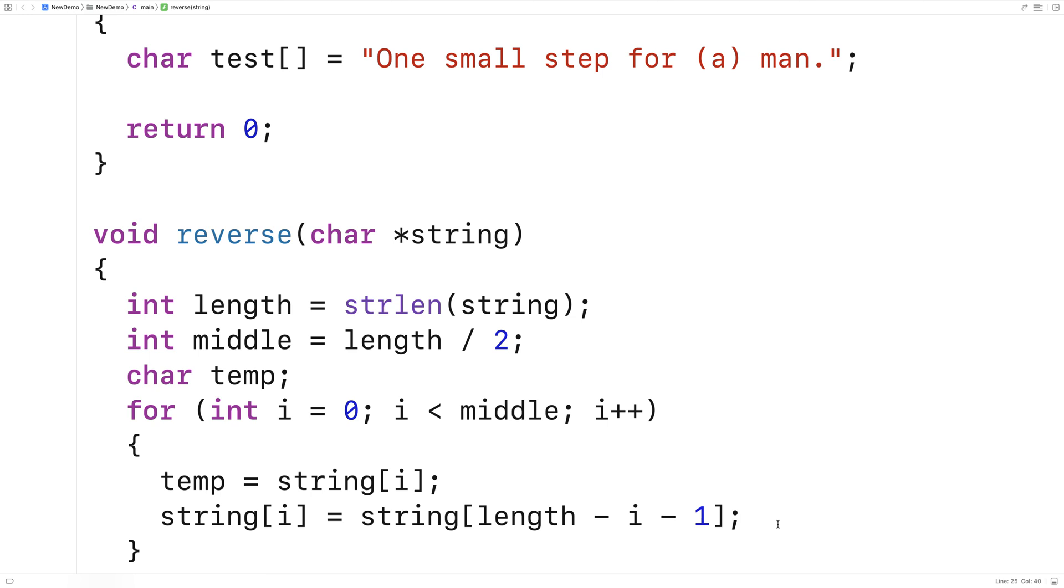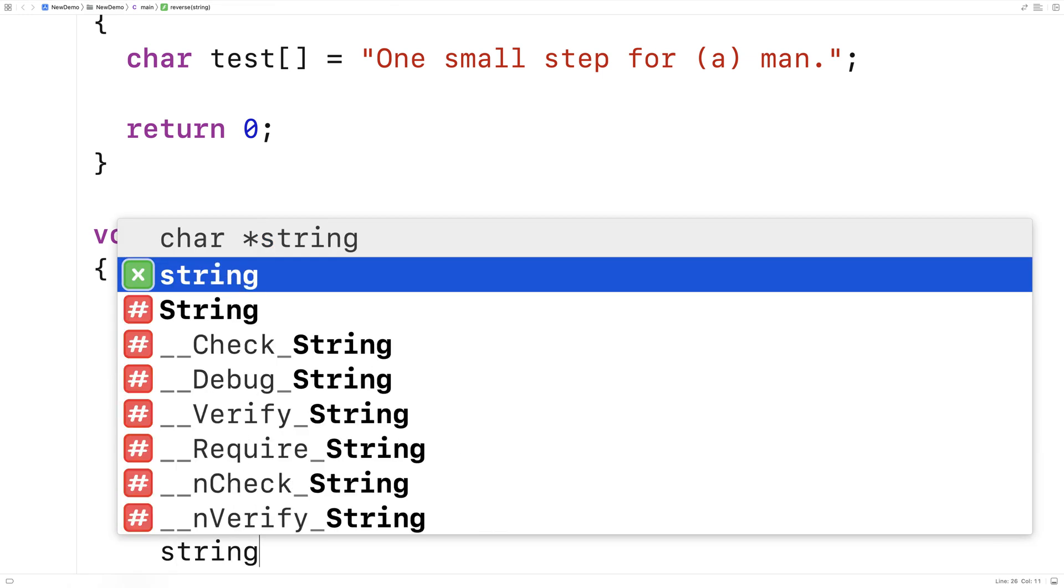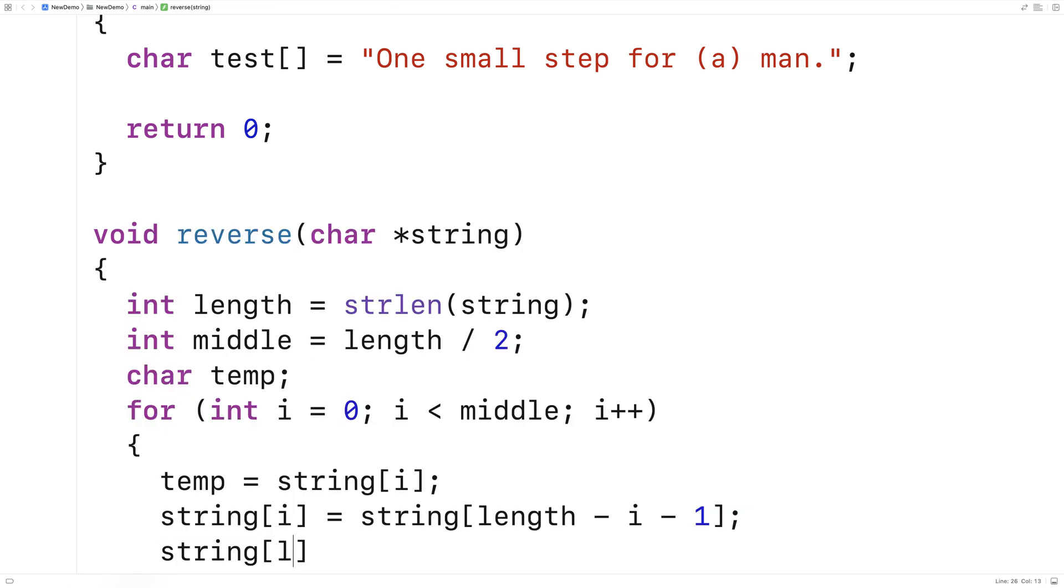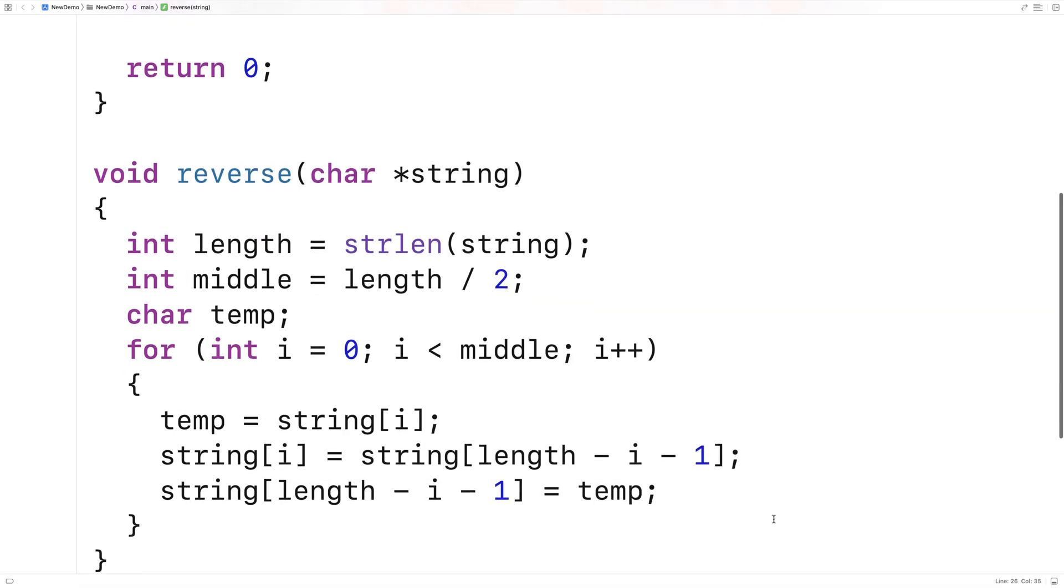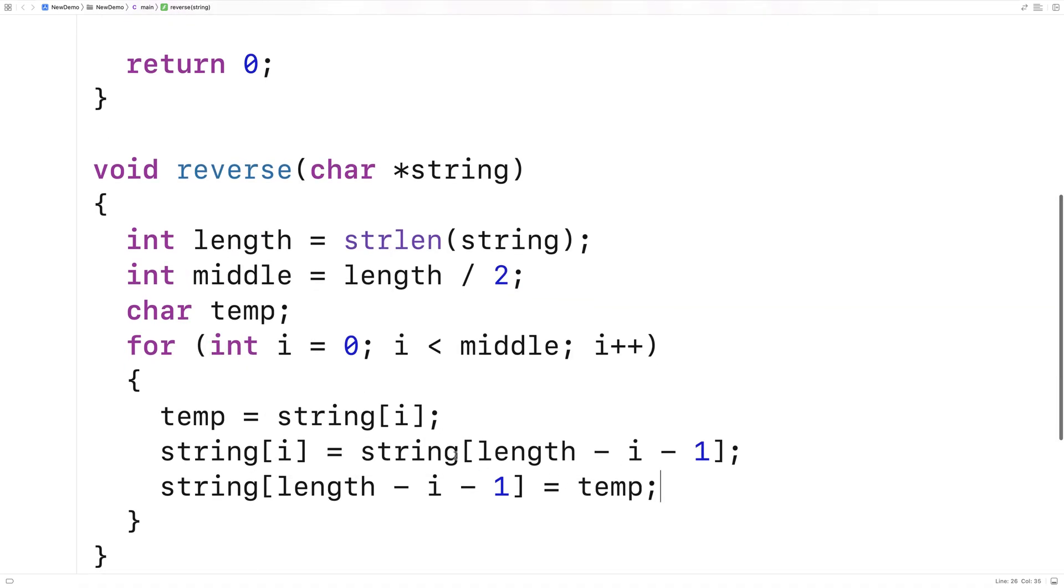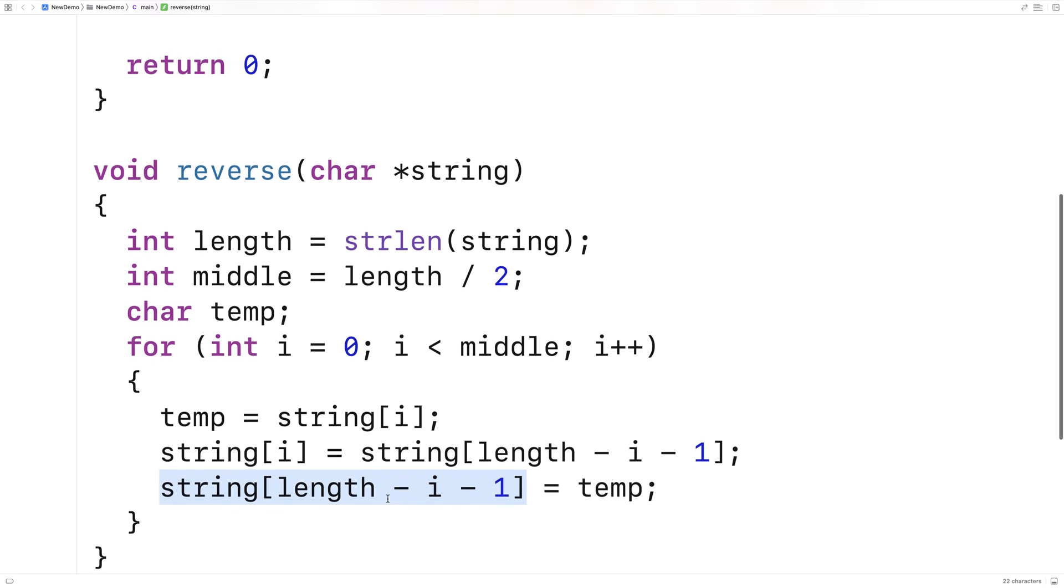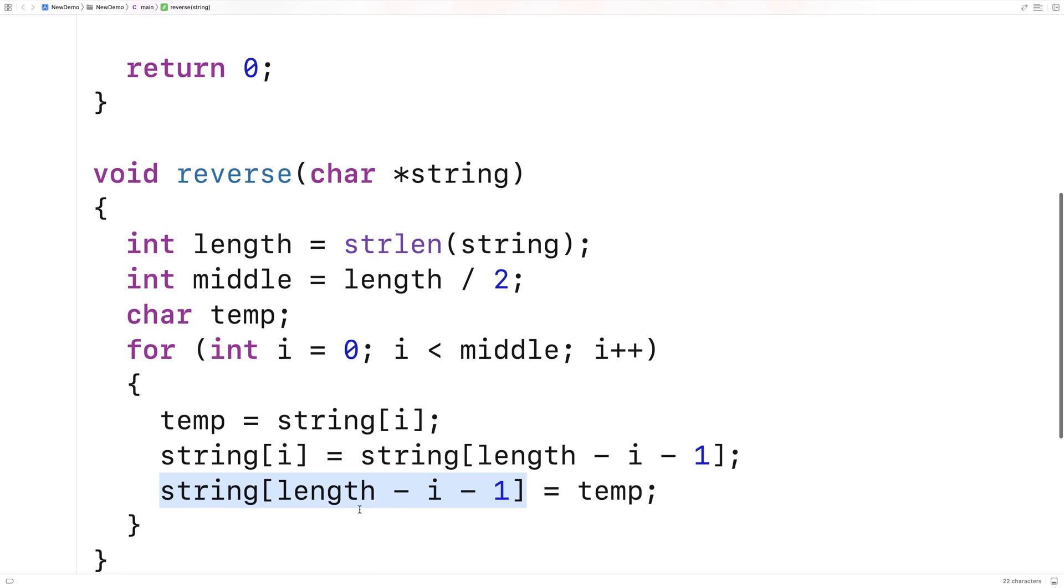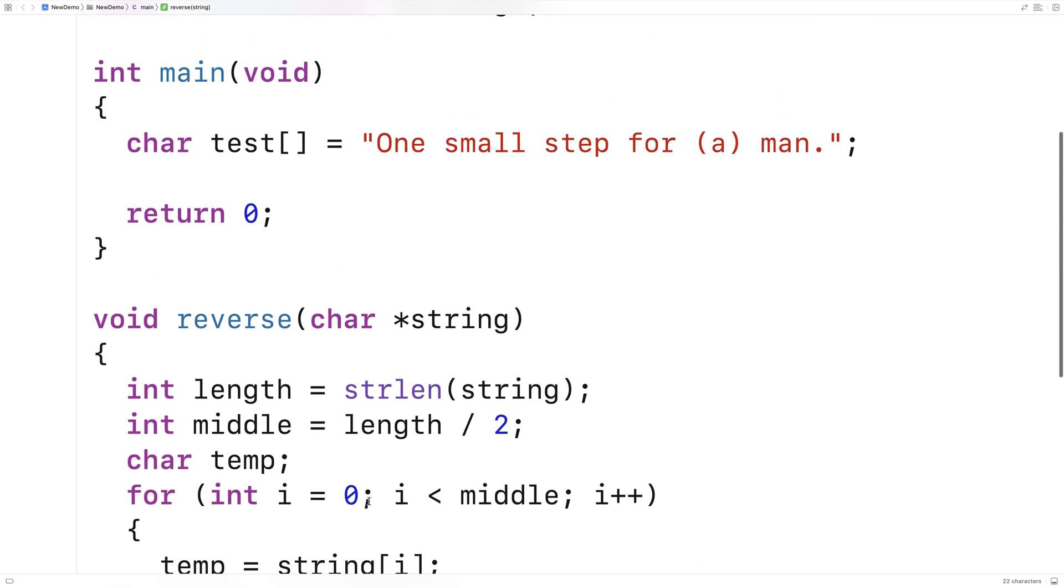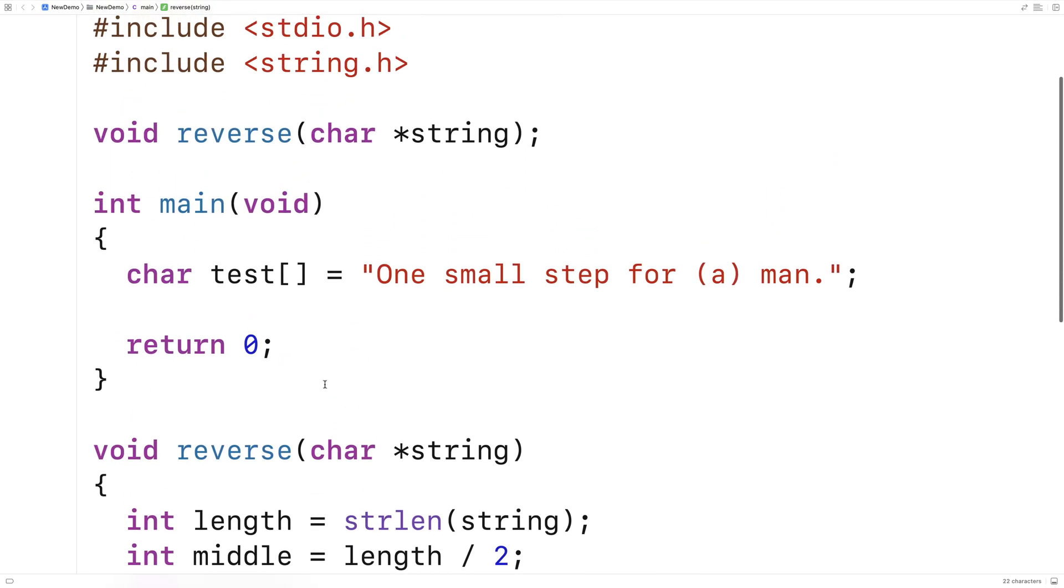And then we'll set the corresponding character at string index length minus i minus 1. And we'll store into that position the temp character. So basically take the character that was at string index i and store it into that corresponding character on the end of the string. And this should be it. This should actually perform the reversal. So let's try it out now.